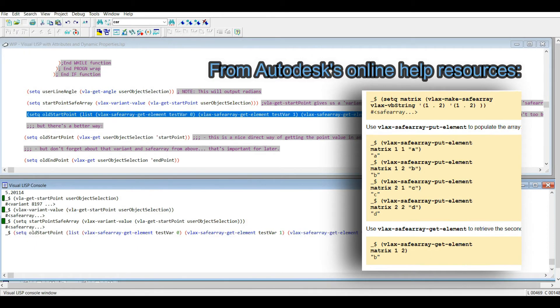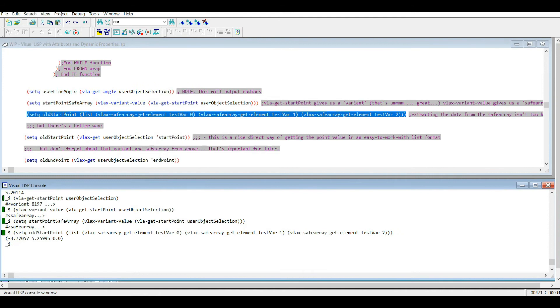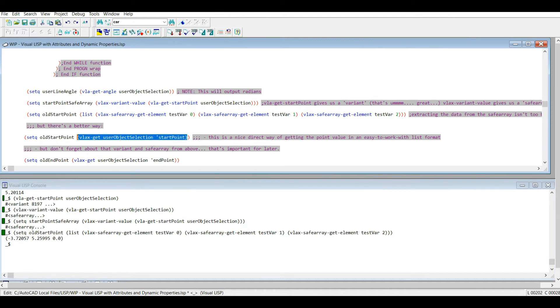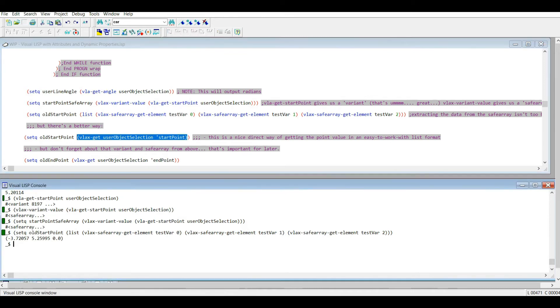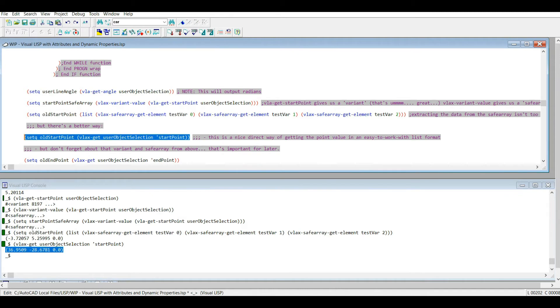Anyways, I've extracted a point list from that. So when you're dealing with Visual LISP in particular, I use vla-get-start-point, but I'm using the vlax-get function here on the user object selection, and then I'm applying the start point property right there. I'm going to show you something really neat. So that went directly to the list that the point has a list, right? It's not a variant, it's not a safe array. It just outputted a list.